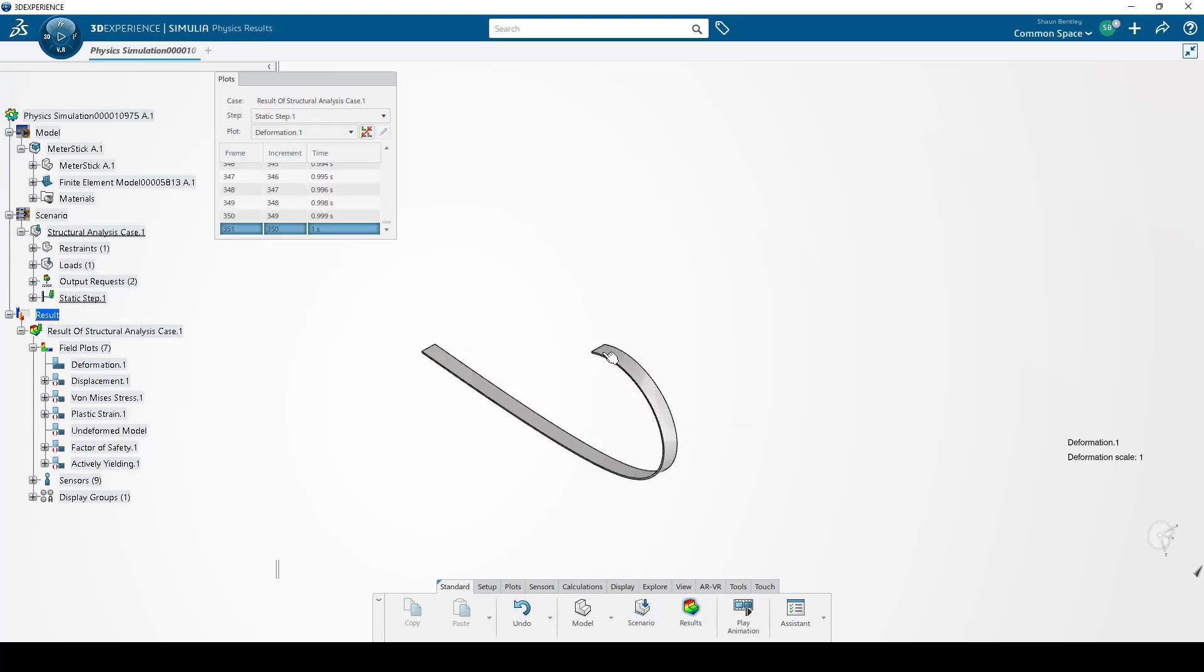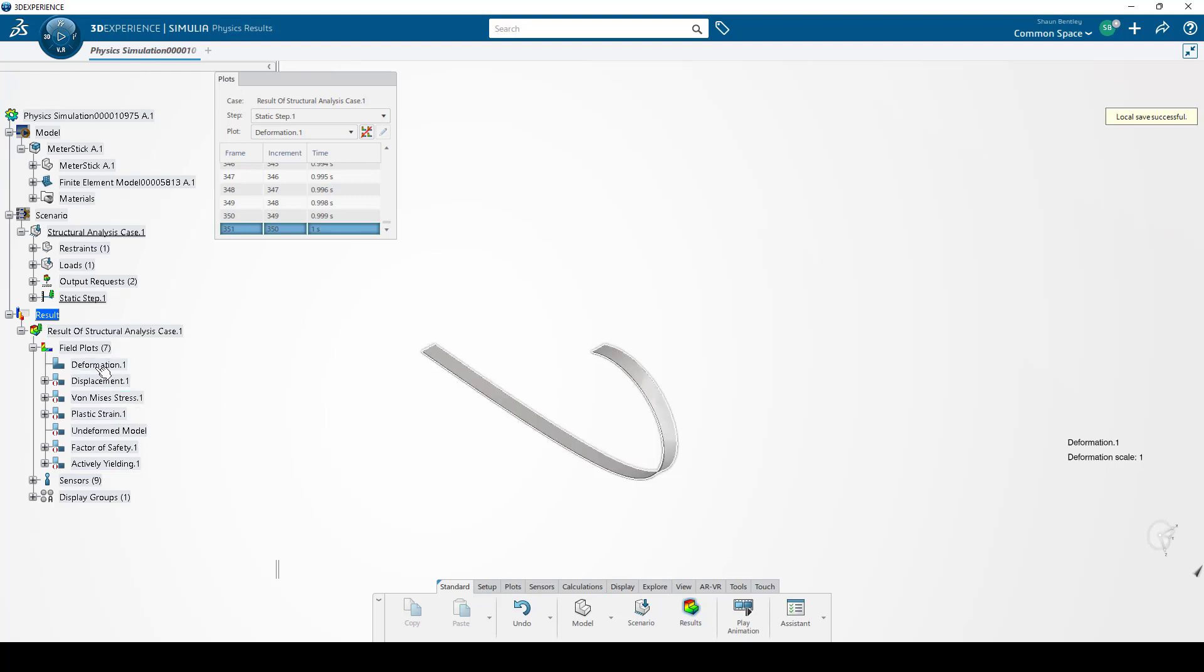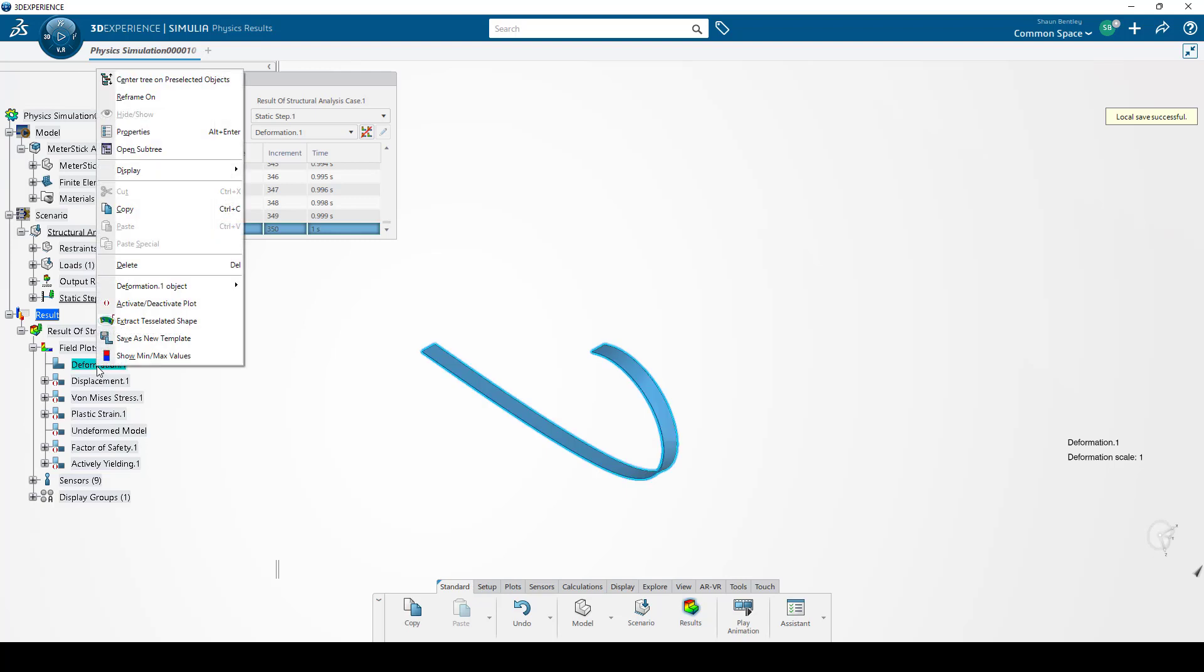To begin, we've run an analysis on this meter stick, bent it, and now we want to export the deformed shape. Step 1 of this process is to right-click on the active plot. You can tell if a plot is active based on the little symbol here in front of it.